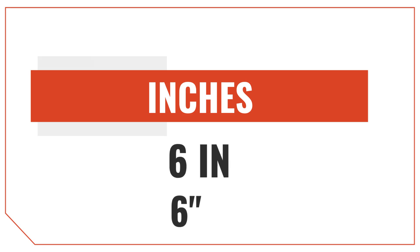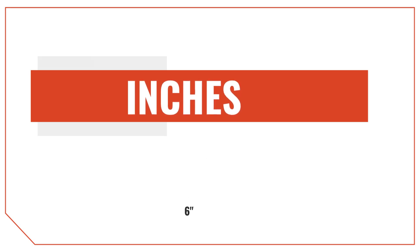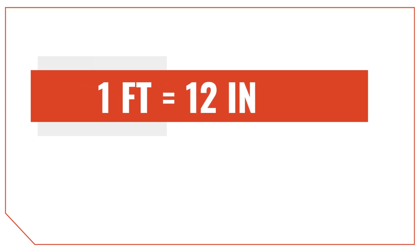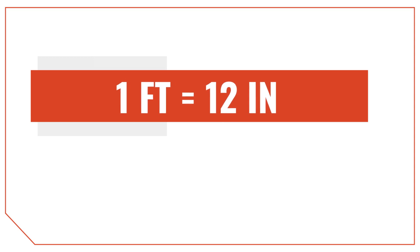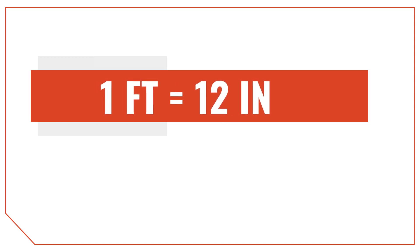Before we dive into how to convert feet into inches, we need to cover some fundamentals. The most important thing to keep in mind is that there are 12 inches in one foot. We call this the conversion factor, or the rate of inches per feet.